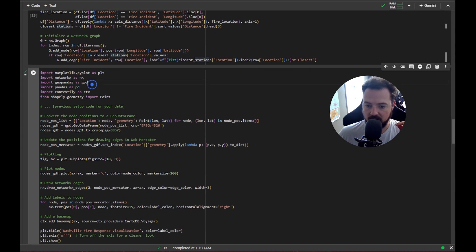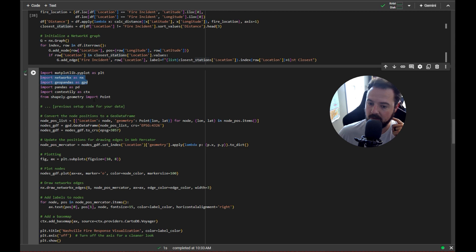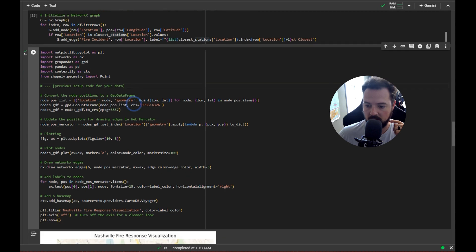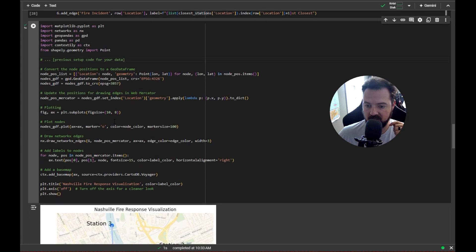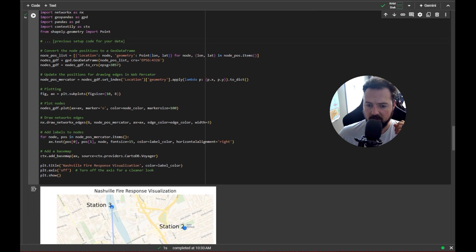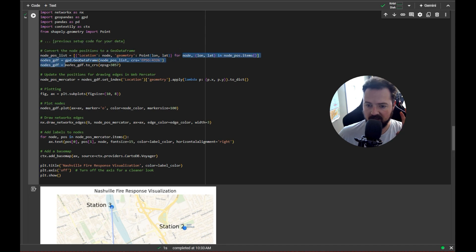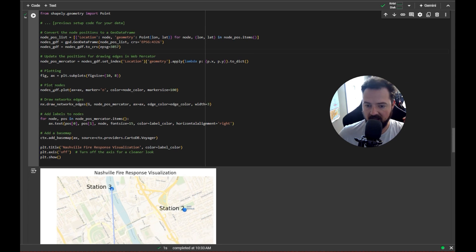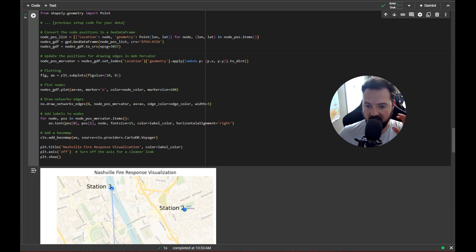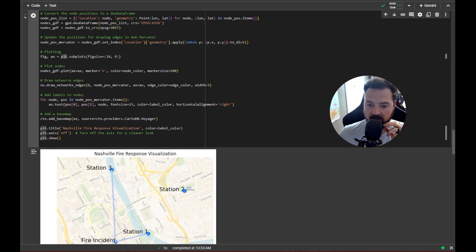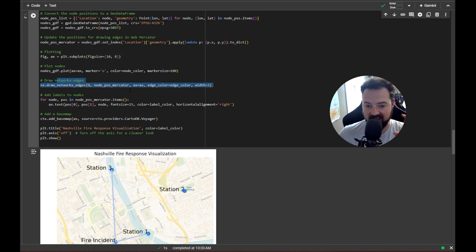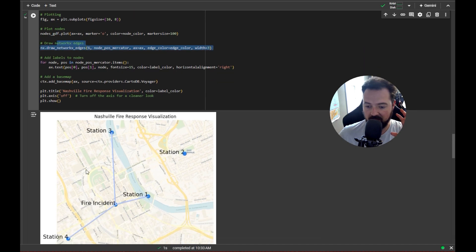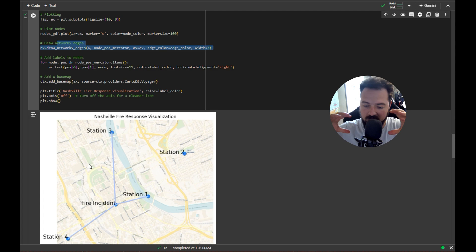We're using NetworkX, GeoPandas, Matplotlib, Contextily, and Shapely, so all those things combined. We're bringing all this in, setting the points, putting those on a map. From there we're going and setting up where those are all going to fall on our plot, and then from there we're drawing the NetworkX, we're drawing all the nodes and edges on the map.